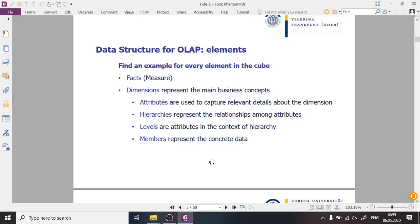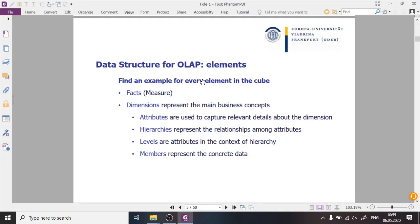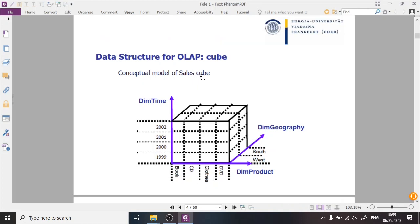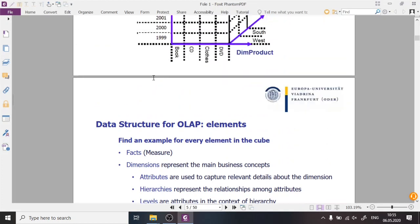The first and most important element is a fact, or facts — the synonym is measure. We had this concept before in the last tutorial when we talked about pivot tables and Power Pivot. A fact or measure is the exact data stored in the cube. If this cube contains sales data, then the measure or fact is some sales amount per month, per year, per day, per transaction, and so on.